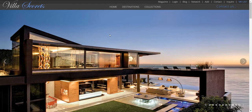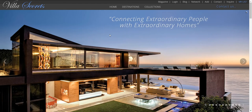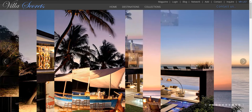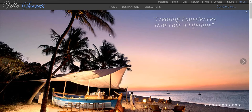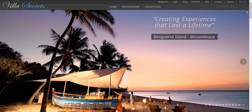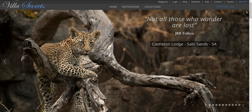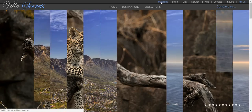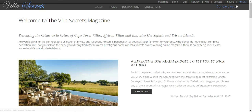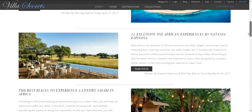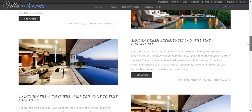Hi there, welcome to Villa Secrets. In this video we're going to be looking at the Villa Secrets magazine and how we can create an article in just under a minute — or just over a minute, depending on the day. Here's the magazine, and we can see various articles presented beautifully.